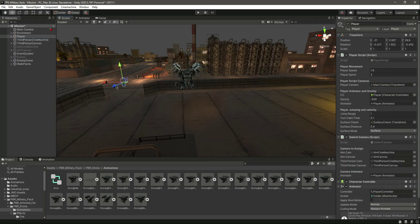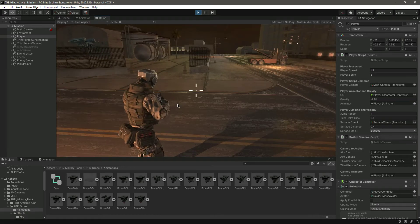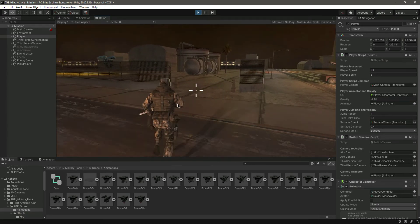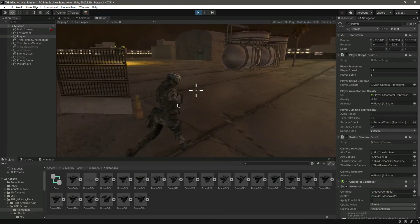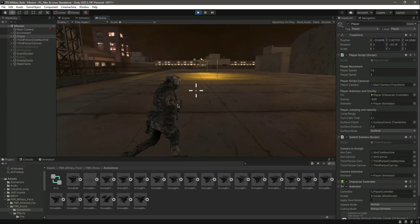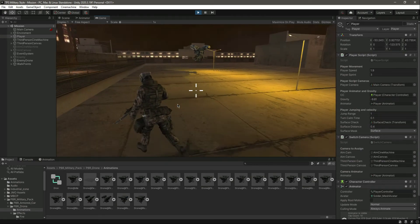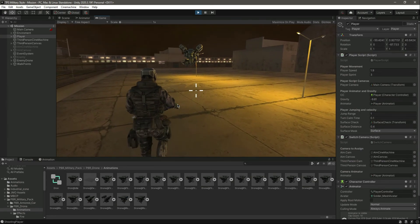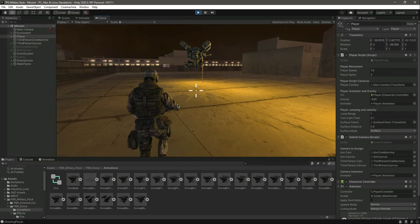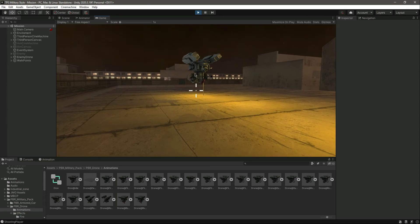Move the player somewhere nearby and play the game. As you can see, the drone is now playing its animations while moving. Getting closer to the drone you can see it playing the gun fire up-down shooting animation. The player takes damage and the animation plays correctly.